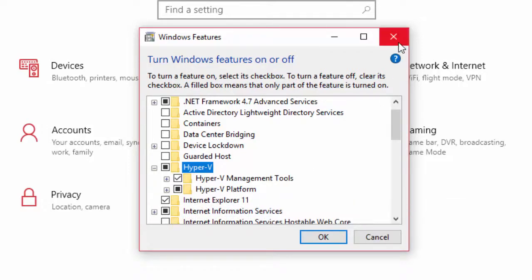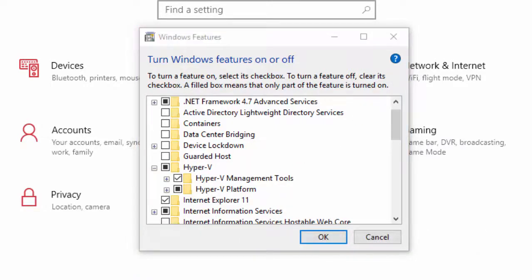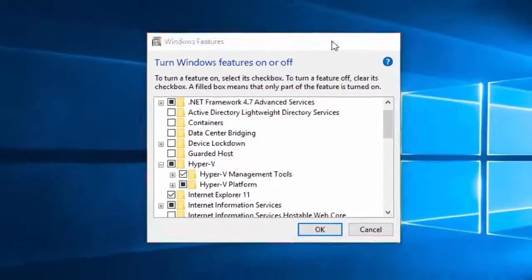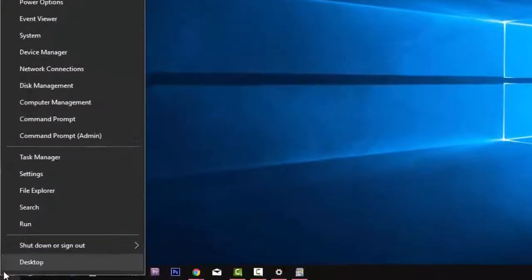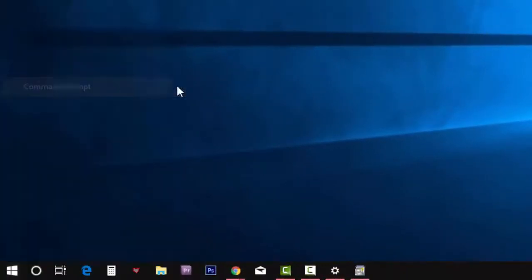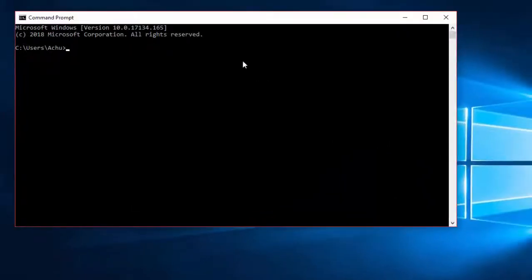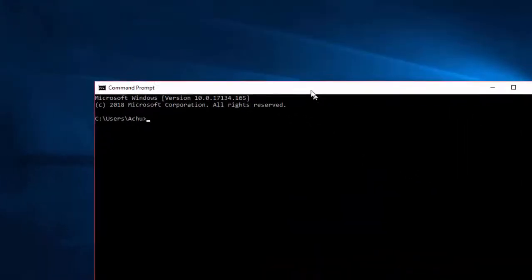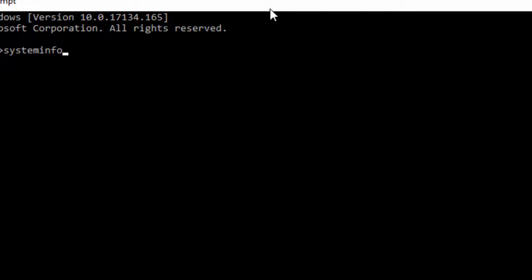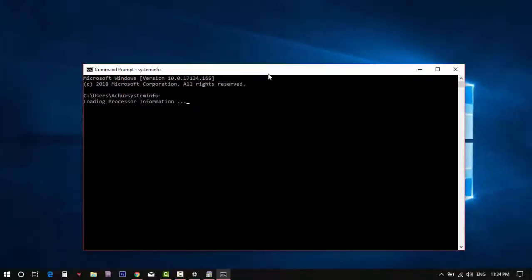It is because your computer wouldn't enable the virtualization technology, which you can check with the following cmd command. Run the command prompt, then enter SystemInfo.